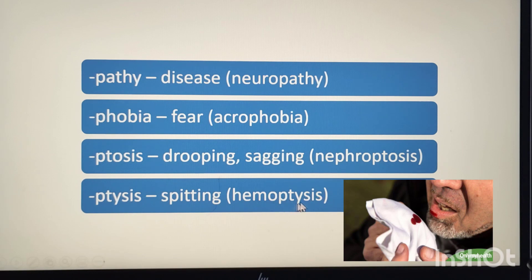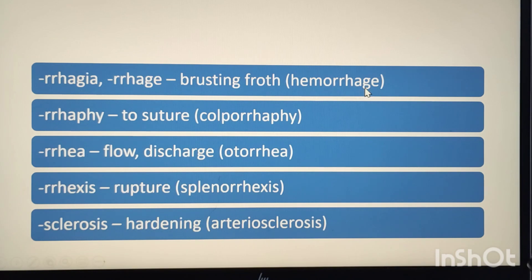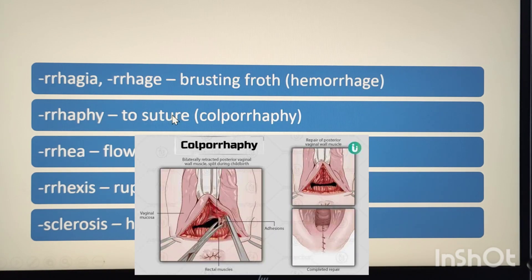The suffix -phobia means fear. Example: acrophobia. Acro means heights, so acrophobia means fear of heights. The suffix -rrhage means bursting forth. Example: hemorrhage, meaning bursting forth of blood or bleeding. The suffix -rrhaphy means suture. Example: colporrhaphy. Colpo means vagina, so colporrhaphy means suturing of the wall of the vagina.